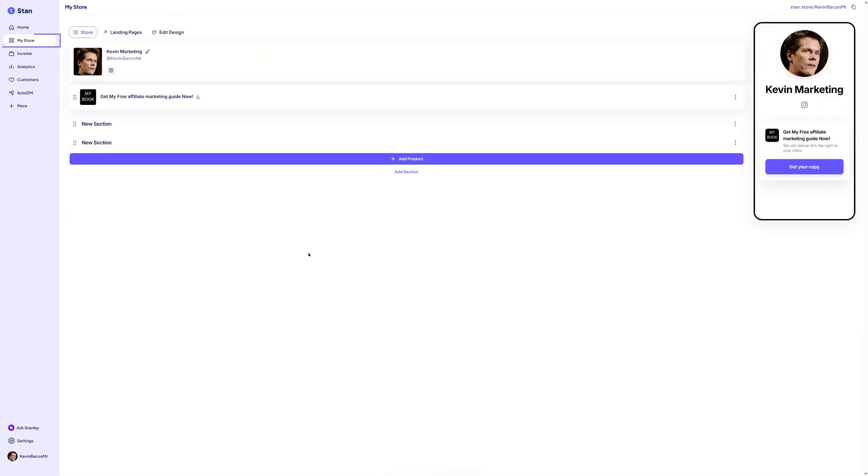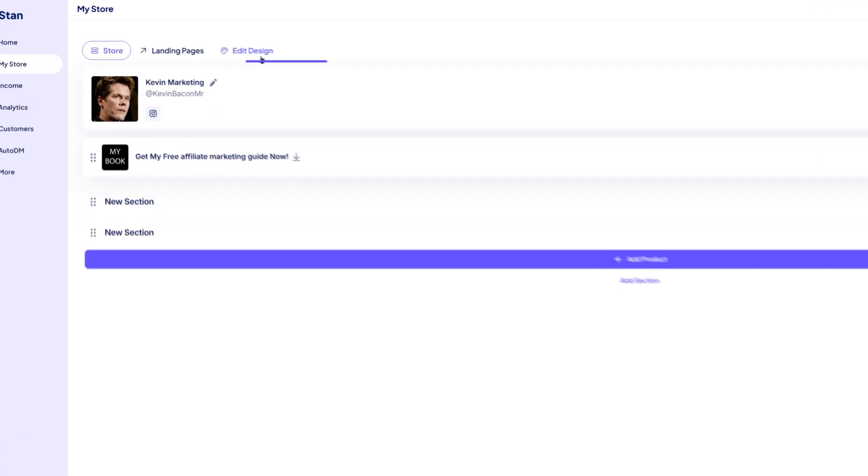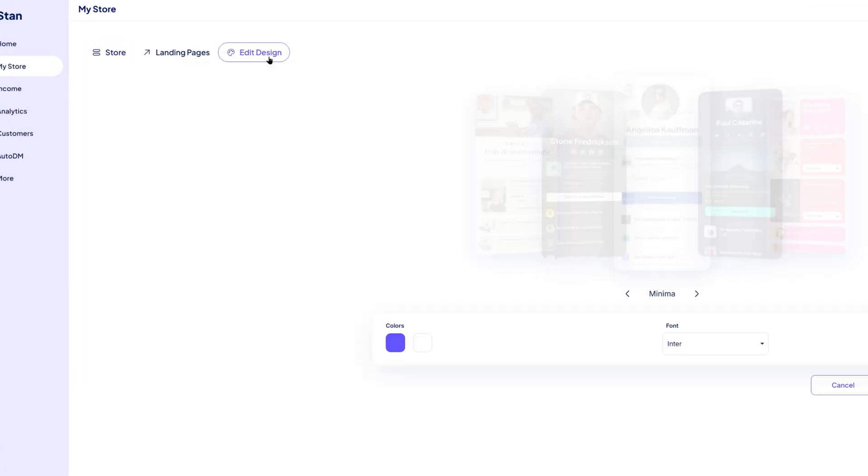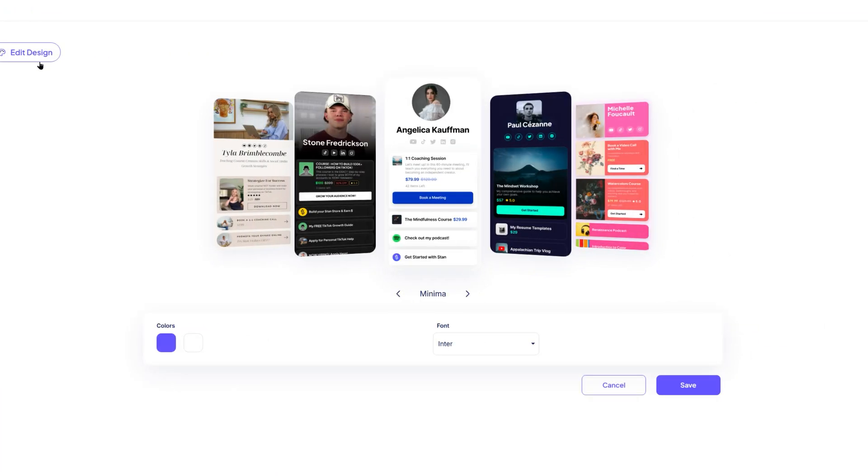To start, stay in the my store section of your dashboard. At the top of the page, click the edit design tab. This opens the design settings where you can customize the appearance of your store. First, let's choose the theme.